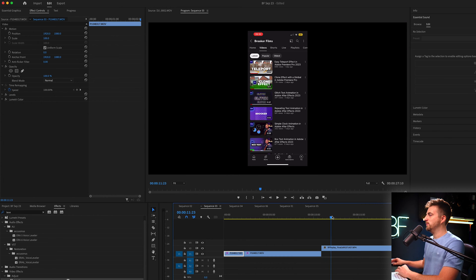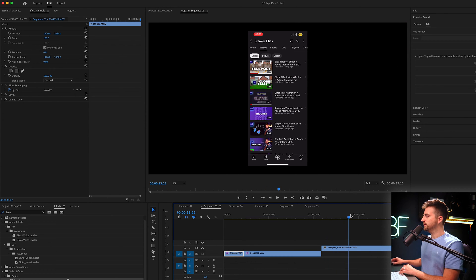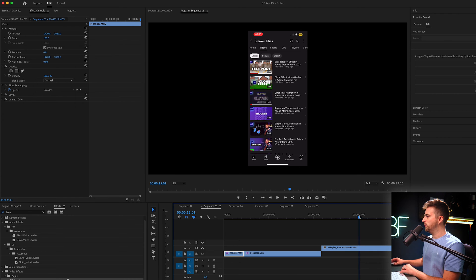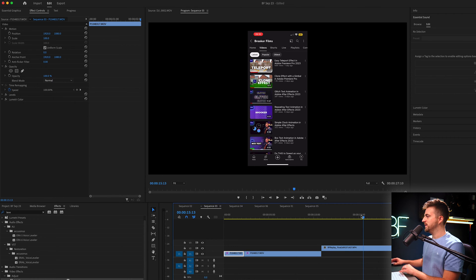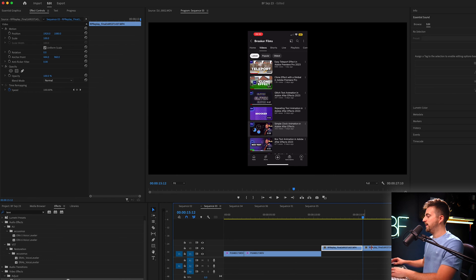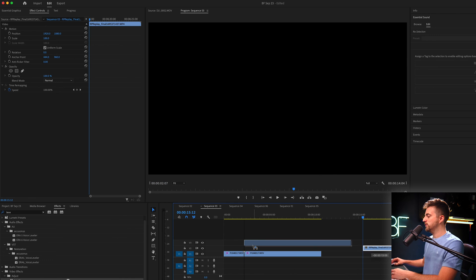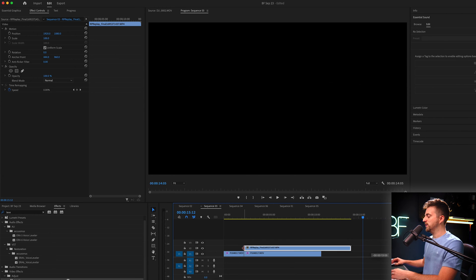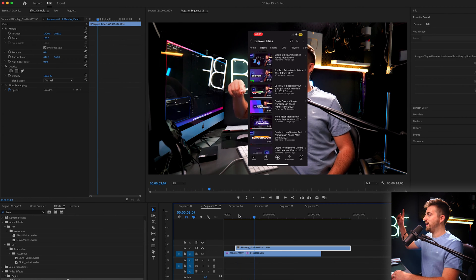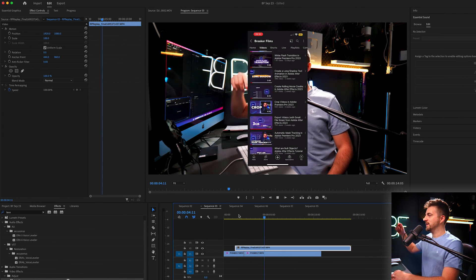Then I'll do the same thing on the screen recording layer. I'm just going to scrub through to the point where it starts to move, which is there. This is the point where I make first contact, so I'm going to make a cut there, move those on top of each other. And now when we play these back, you can see they are now in sync.